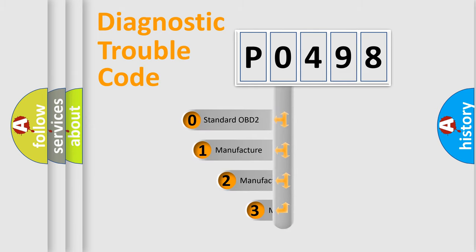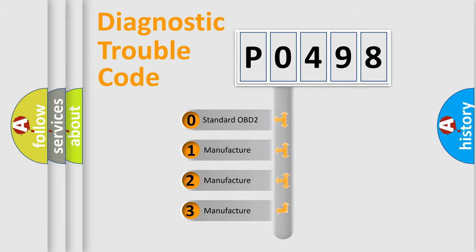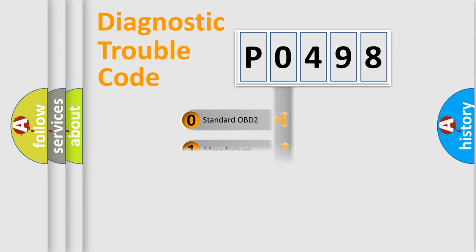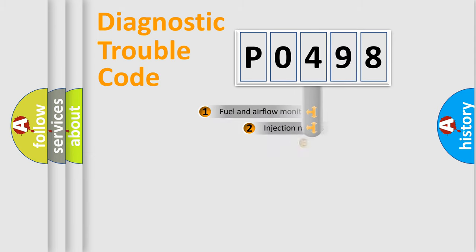If the second character is expressed as zero, it is a standardized error. In the case of numbers 1, 2, 3, it is a manufacturer-specific expression of the car-specific error.